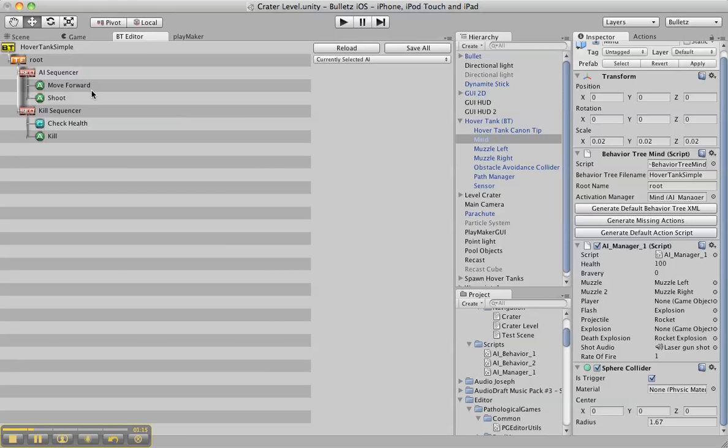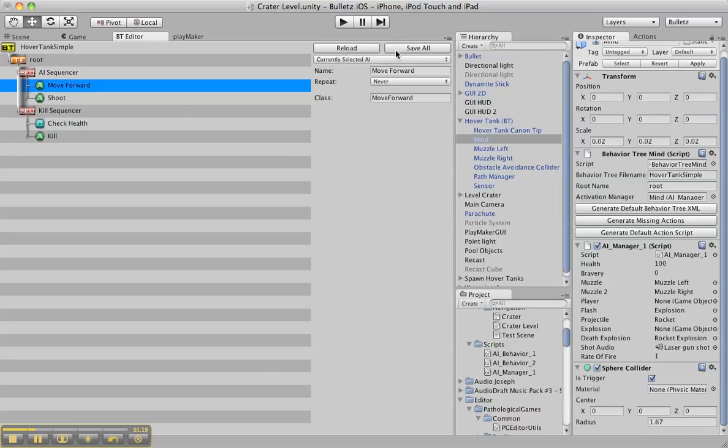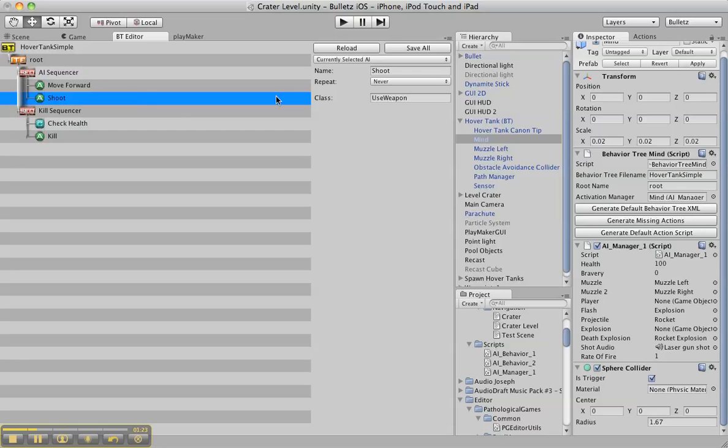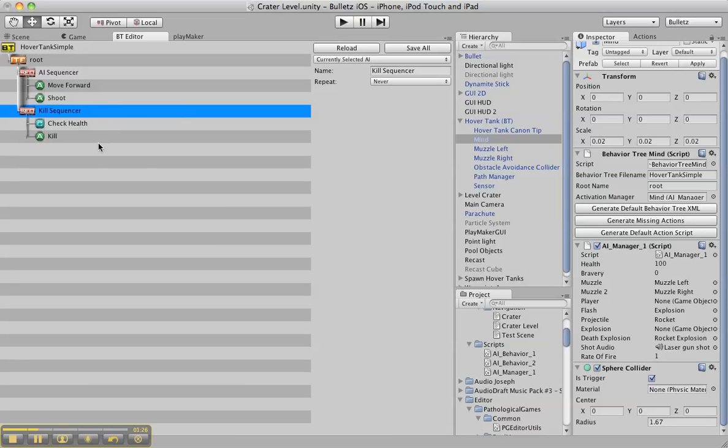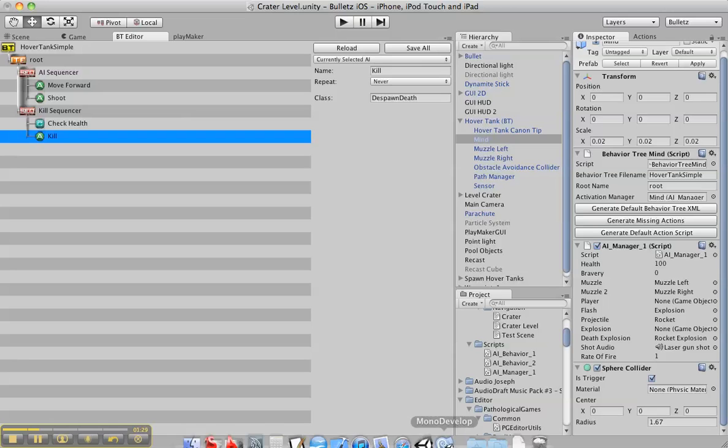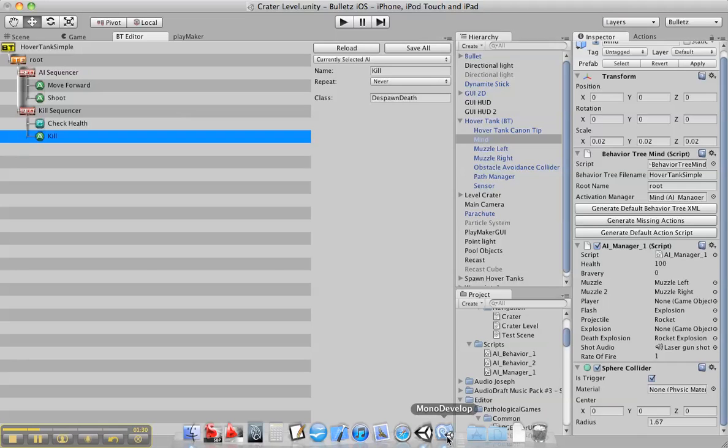Here's the behavior tree. It's basically very simple. I programmed these classes so it moves forward, it shoots, and then it's going to check the health to see if it's going to kill it. Let me show you some of the scripts.